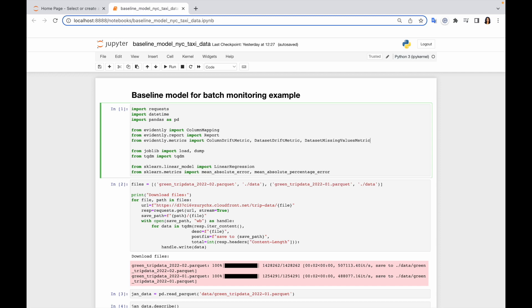Second thing is report. So this is the object which includes the results of matrix calculations and allows us to visualize it as HTML or render it as the JSON or Python object depend on the use case you have. And finally we imported three metrics which are column drift, dataset drift and dataset missing values.